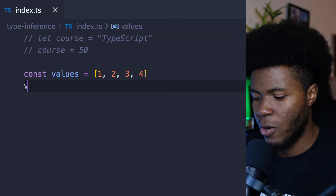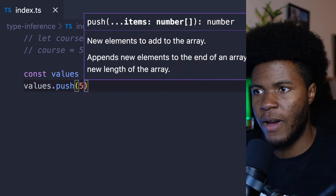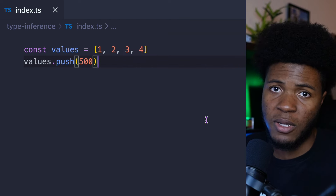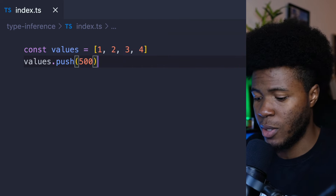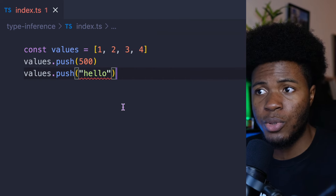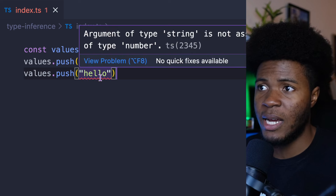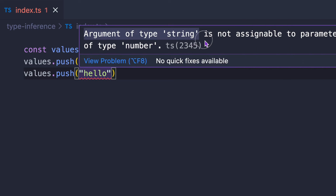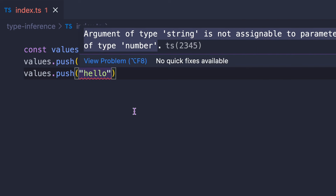Now if I come here and say values.push(500), everything works fine because 500 is also a number. But if I say values.push('string'), now we have an error: argument of type string is not assignable to parameter of type number.